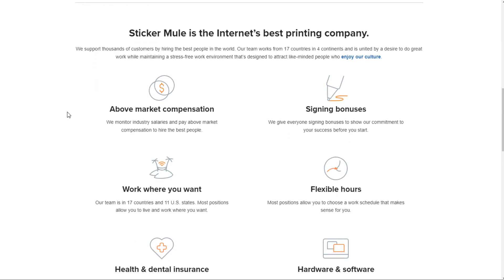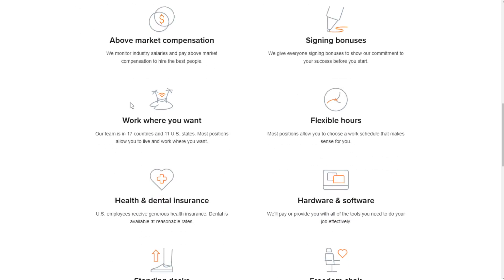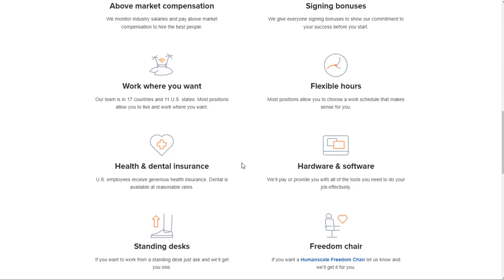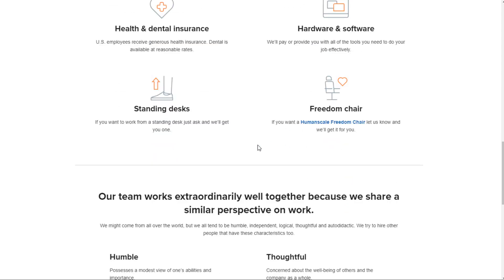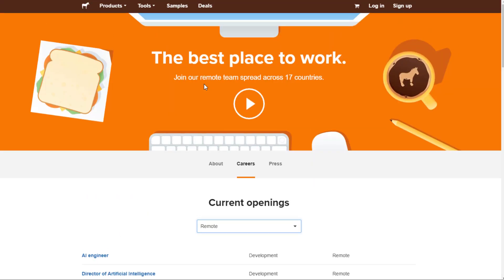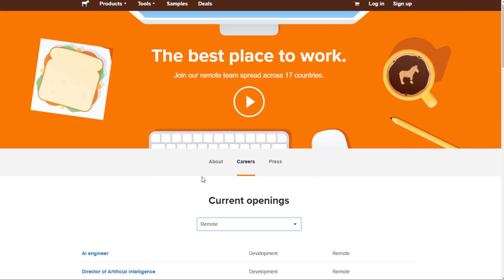First off, you can look at their benefits that apply to all these jobs. First of all, you get above market compensation. You have signing bonuses with every single job. You get to work wherever you want all around the world. They have people in 17 different countries here and they have flexible hours. You can actually choose a work schedule that makes sense for you. Health and dental insurance, hardware and software that allow you to do a good job at your home office. Like you also get standing desk and freedom chair.